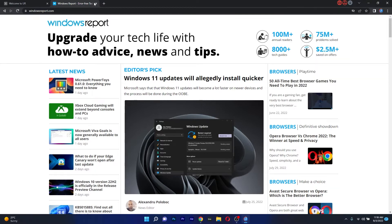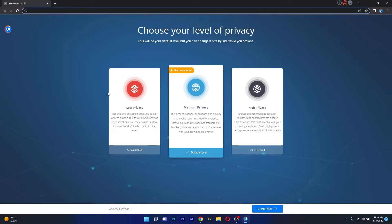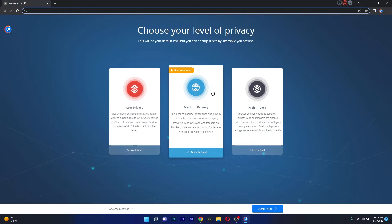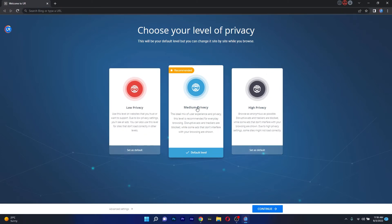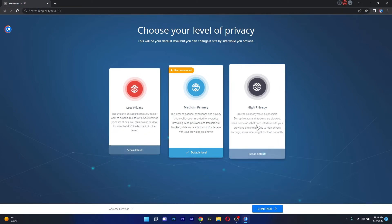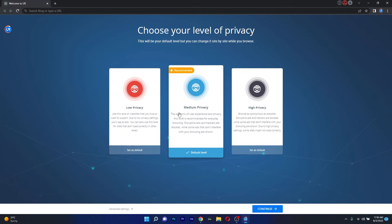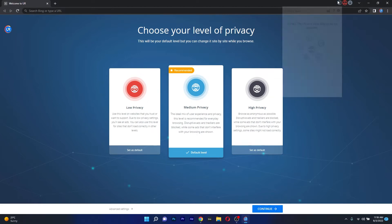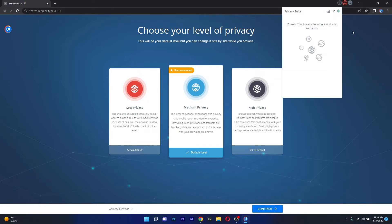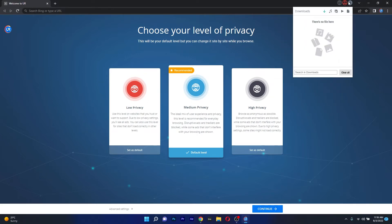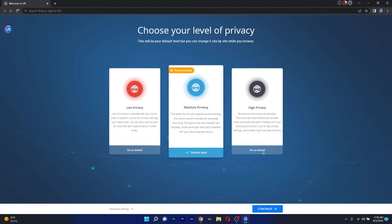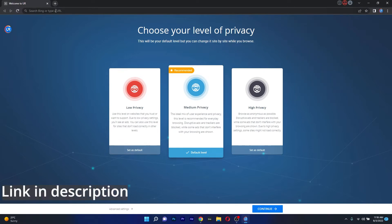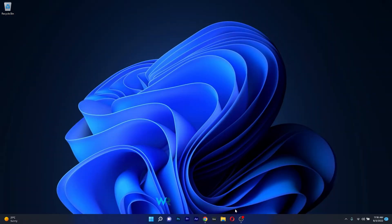As soon as we open Brave Browser we will be prompted to choose from 3 privacy levels that boost different degrees of security with low, medium and high options. At the same time, Brave Browser comes with a VPN as well which is also very cool to keep private and enjoy geo-restricted content so if you are interested in getting this browser make sure to access the link in the description below.